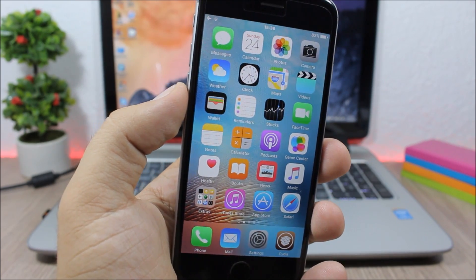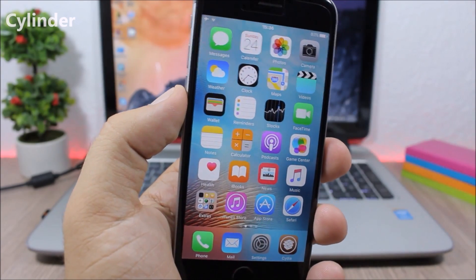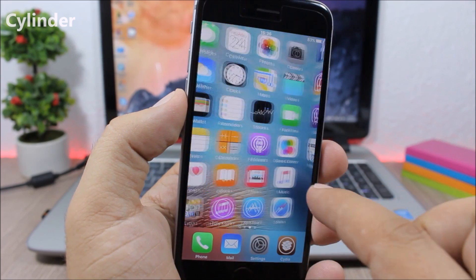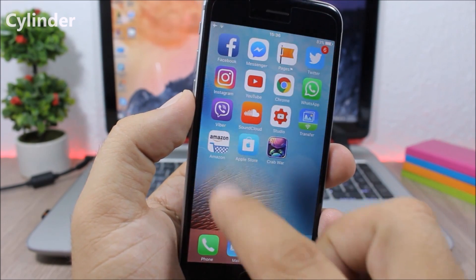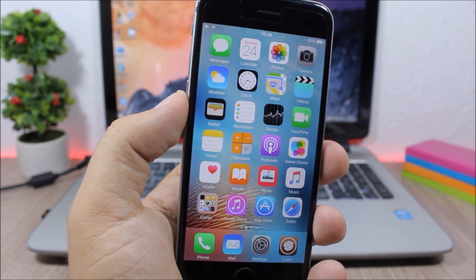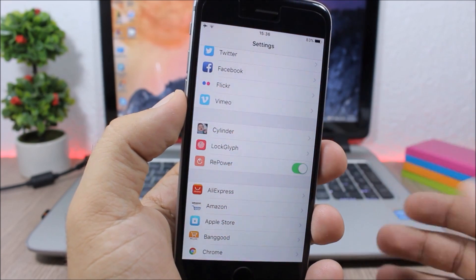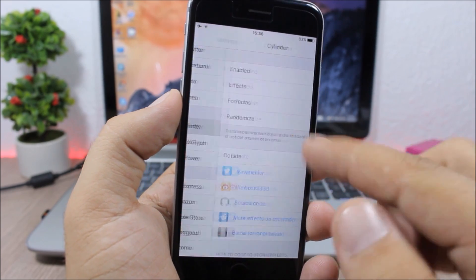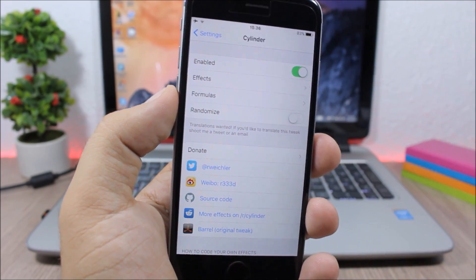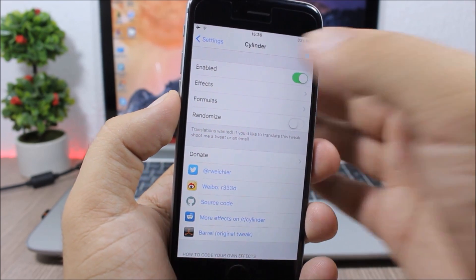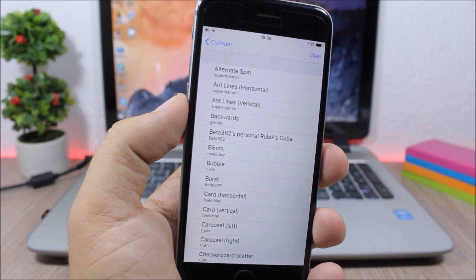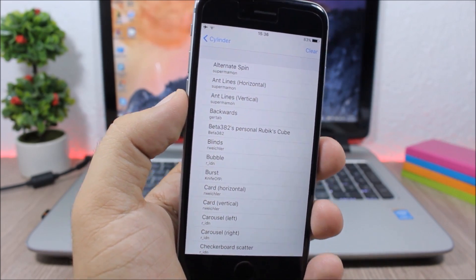Cylinder - this tweak gives you awesome animations when you swipe through the pages on your home screen. To change these animations, you need to go to your settings, go to Cylinder, and here you have an enable button to enable it. Then here you have different effects which you can choose from and apply them to your device. You can also choose more than one effect and create different formulas.